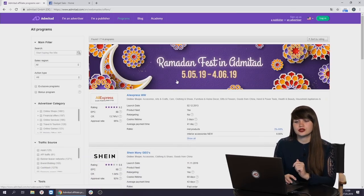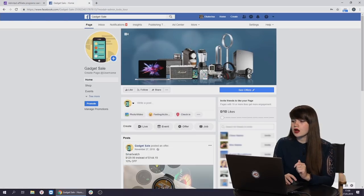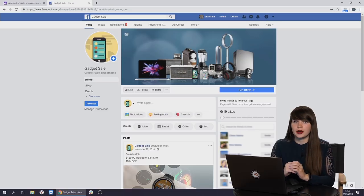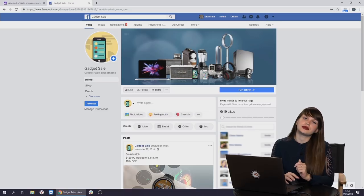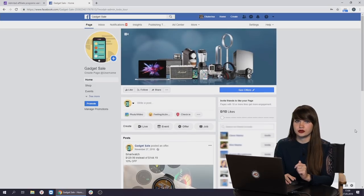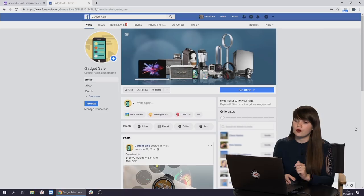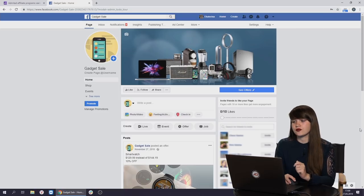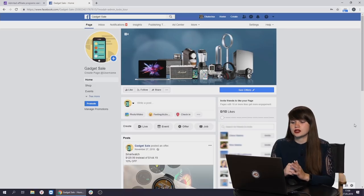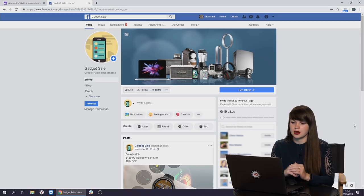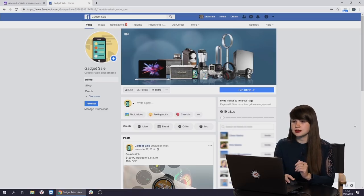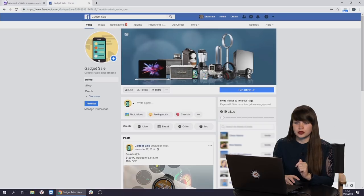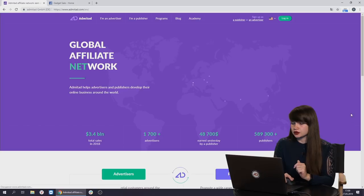First of all, we need to choose the ad space where we will promote the product. In our case, we have chosen our Facebook page as an ad space. Of course, it's not a real Facebook page. We don't have any real subscribers here. We just use it for our video recordings and for the webinars. But we can assume that our potential audience here is people who are interested in gadgets at discounts or people who are planning to buy some gadget and they're looking for some nice deals. That's where we are going to promote the products. Now, we are going back to the Admitad.com website. Now, we need to log in.